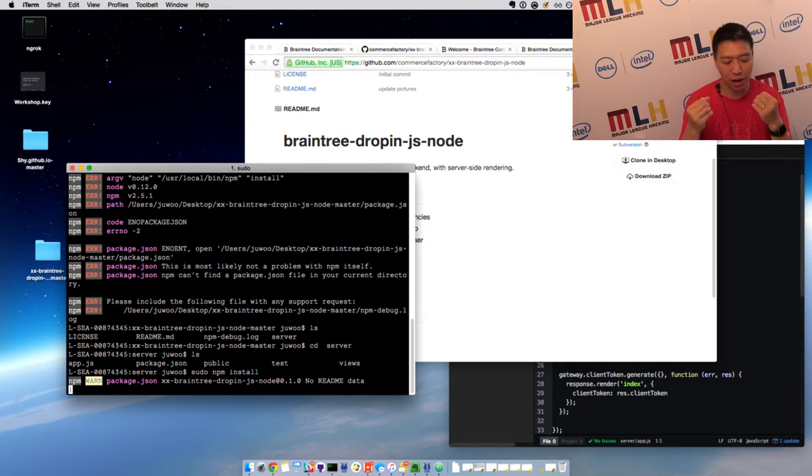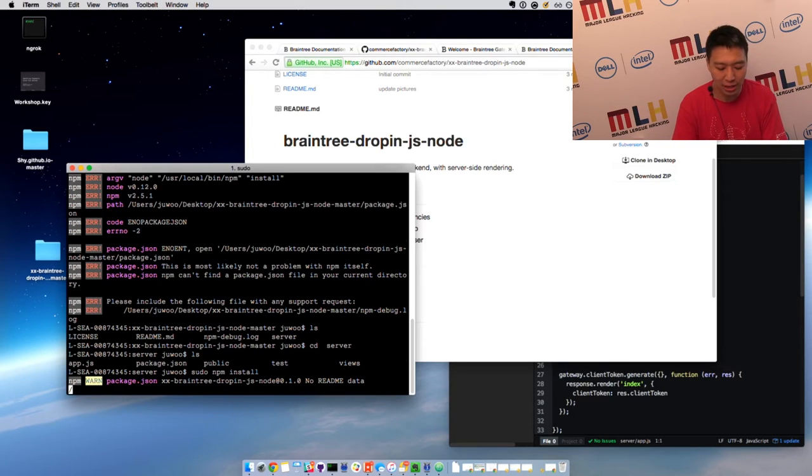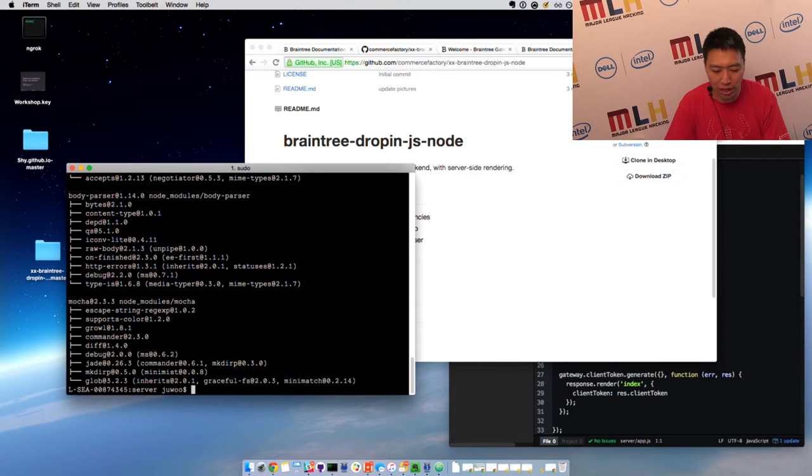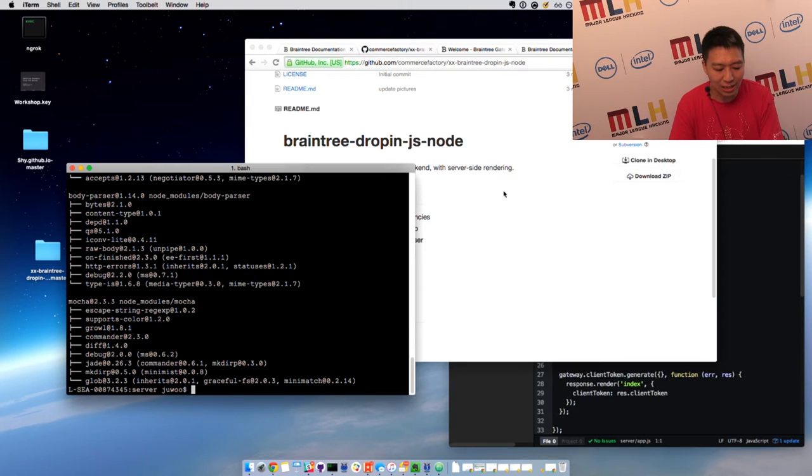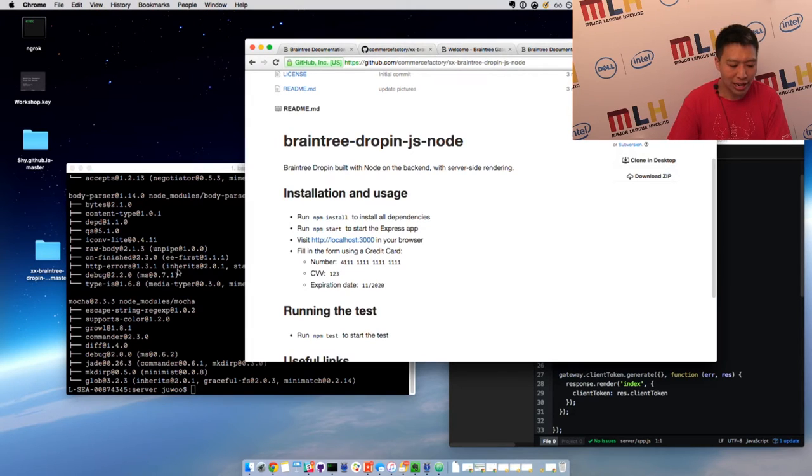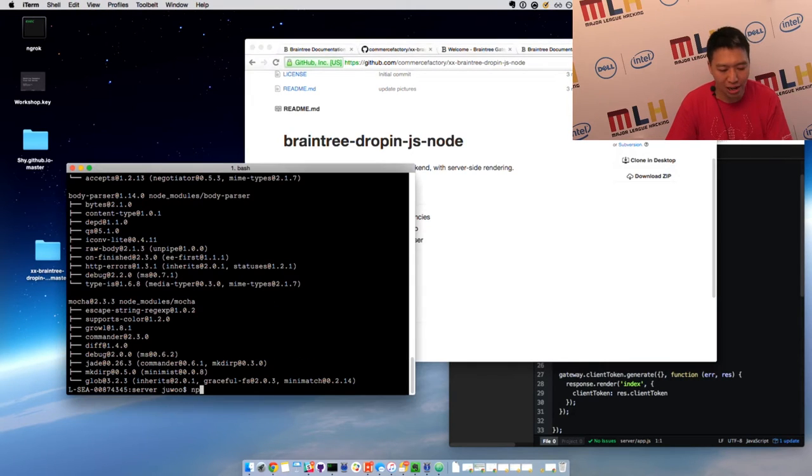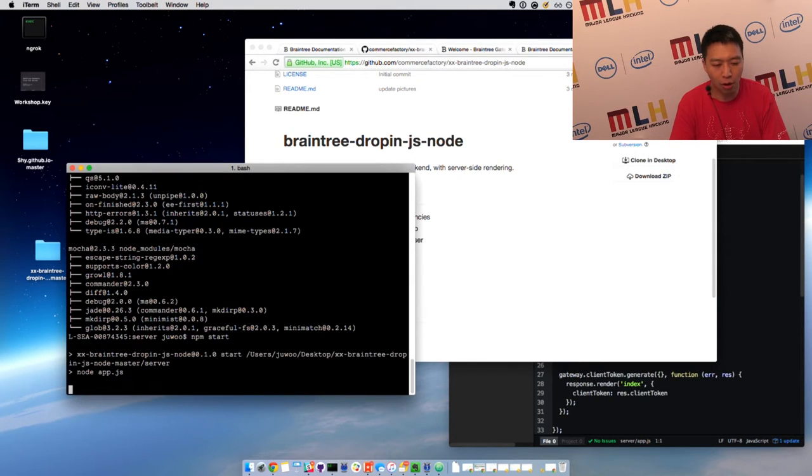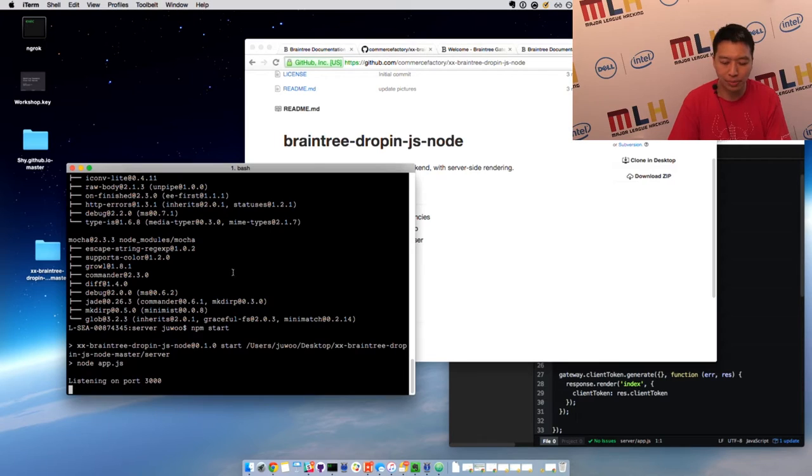And all I want to do is show you how to run this sample in five minutes. In order to do that, all I need to do is type in npm start, and it should run a local server on port 3000.